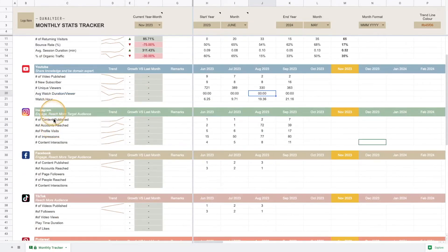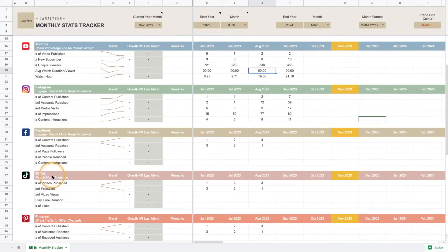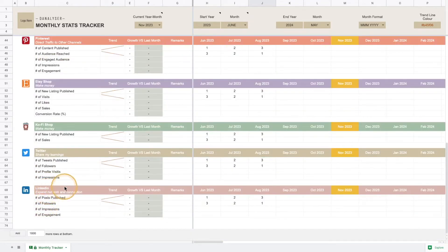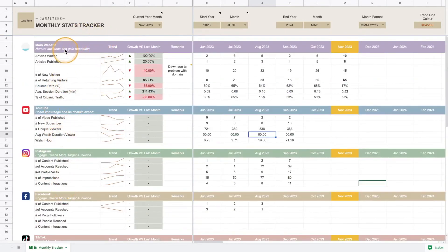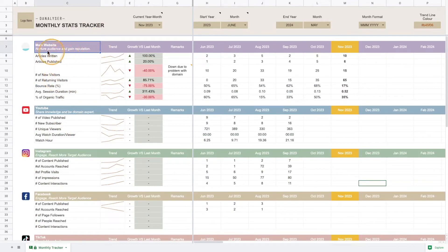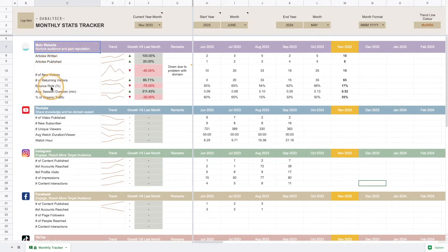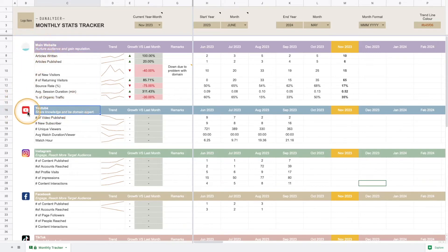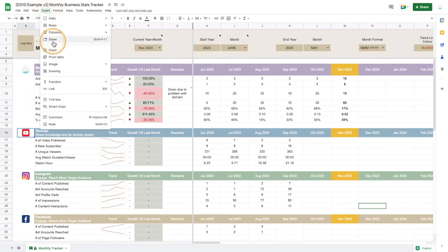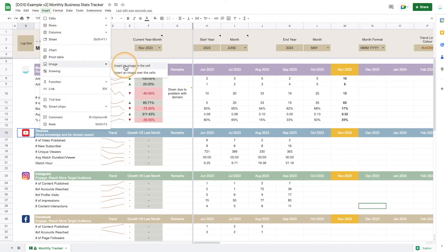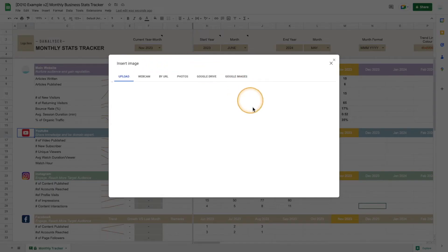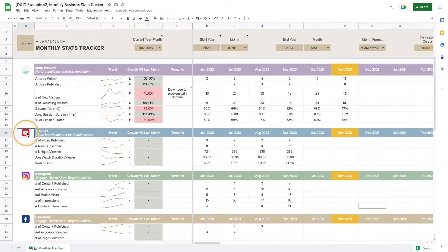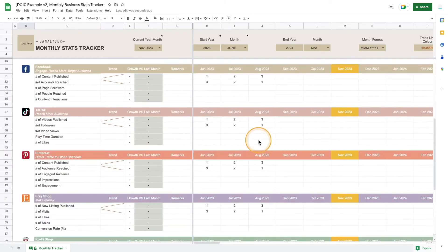In this template I've given you ten platforms. You can use it as it is, or you can modify the header so that, maybe you're not using YouTube and you're using another platform, you can replace it with Vimeo. You can also change the icon here. To upload an icon you can click insert and go to image and click insert an image in the cell.